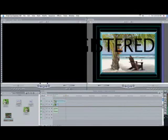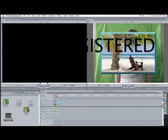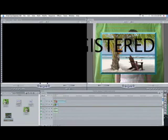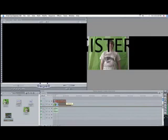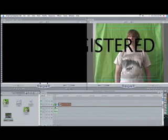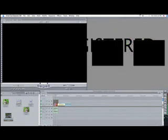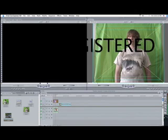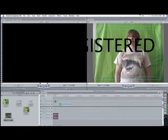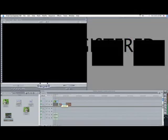As you can see here, the beach is over him. That means we need Kevin, our subject, to be in layer 2 — video 2 — and we need our beach to be in number 1.